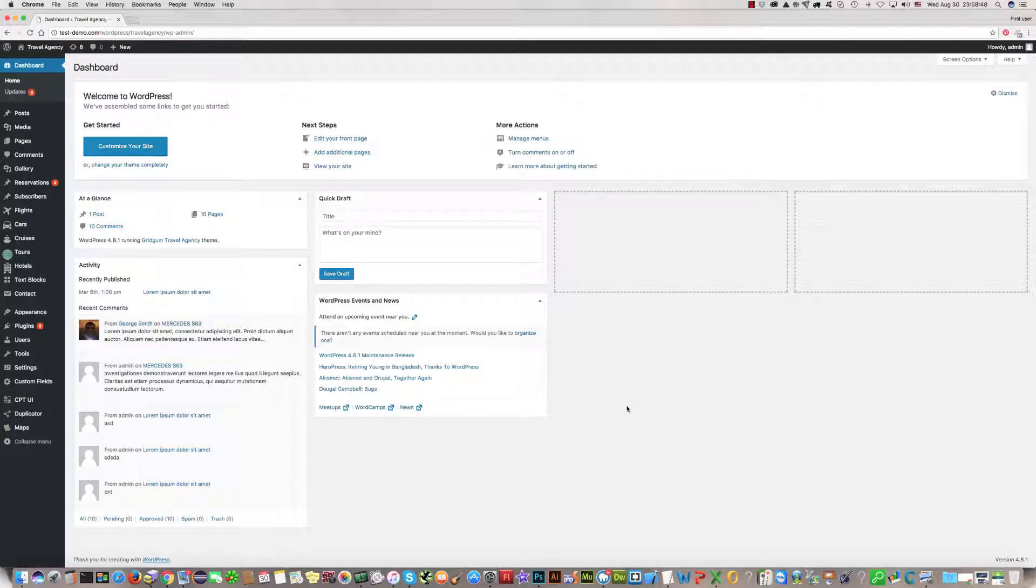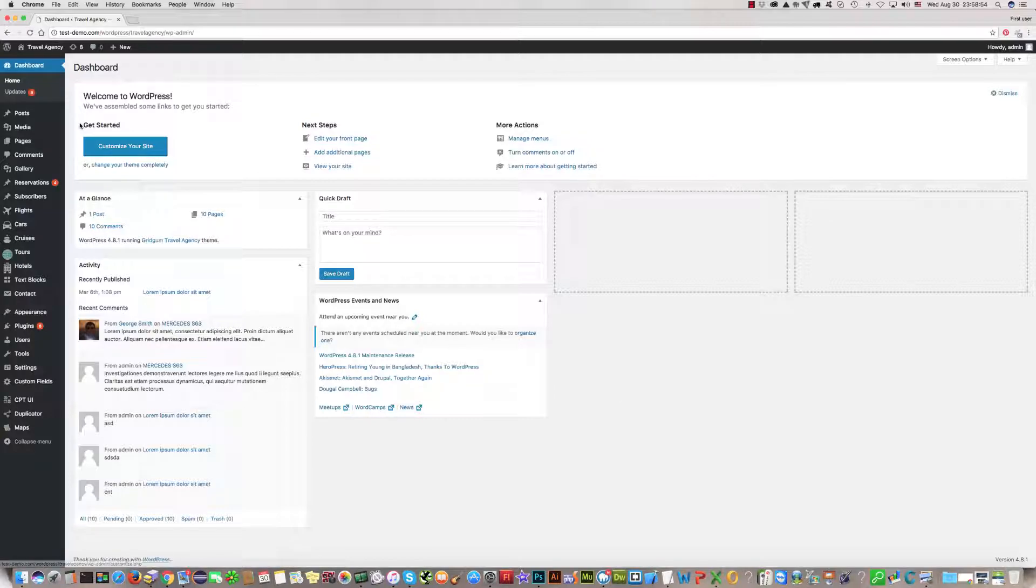Hello, in this video tutorial I'll show you how to change some contents on homepage.